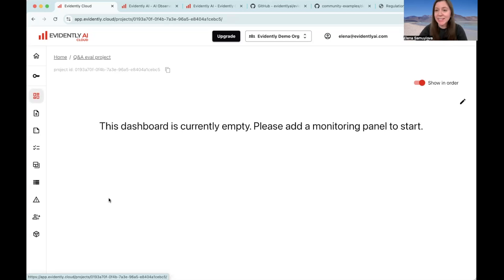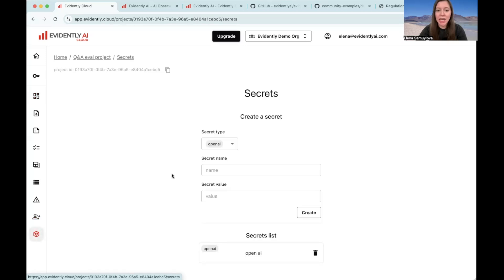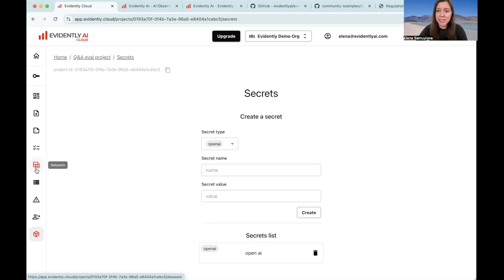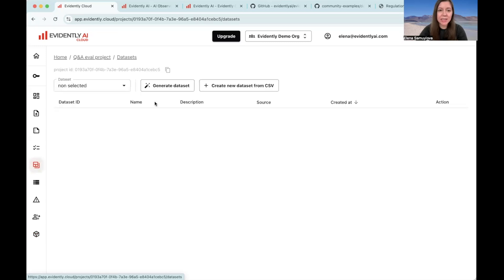The next thing you should do if you plan to use LLM as a judge is to go here to the secrets and save your OpenAI API key. I already have one, so I'm just going to use the key I've already stored. Now, let's generate some data.